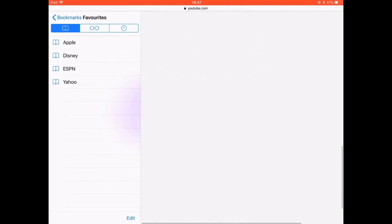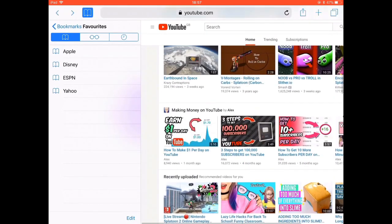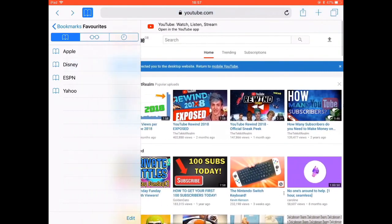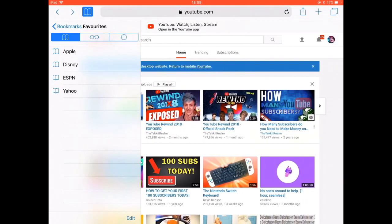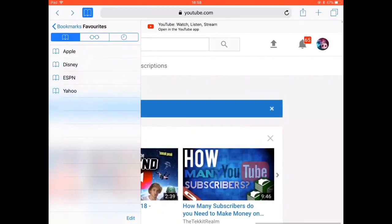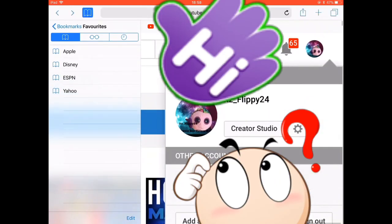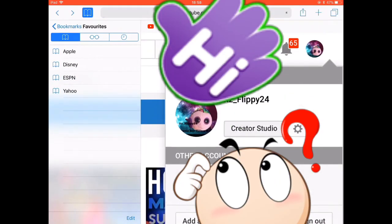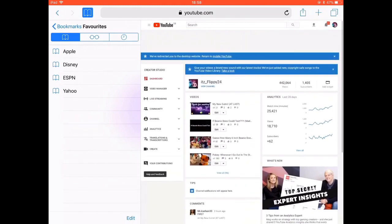First of all, you'll want to go onto YouTube. If you're using a tablet or a phone, you have to open up the desktop version to actually do this. Next, you'll want to go onto the top right corner of your screen and press your icon — I'm covering my emails by the way — and then press Creative Studio.